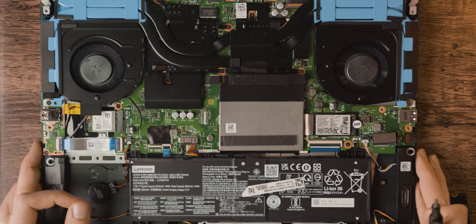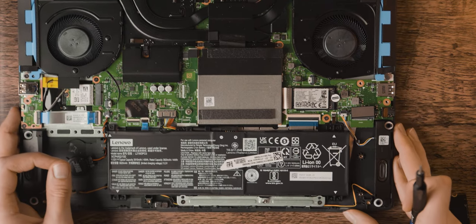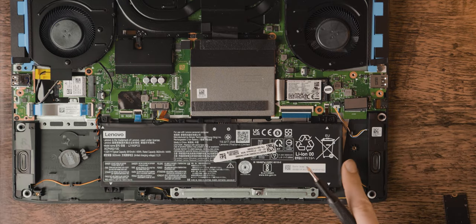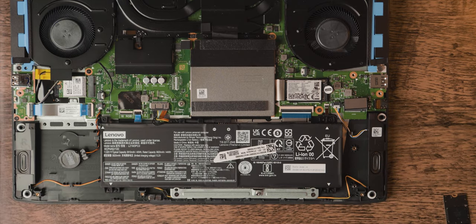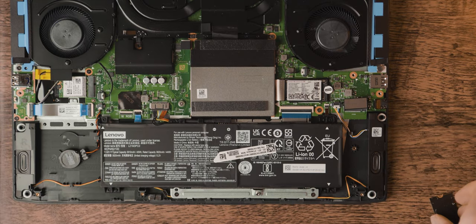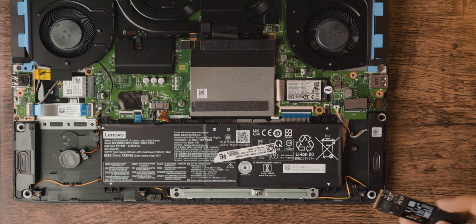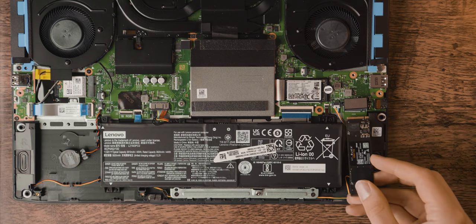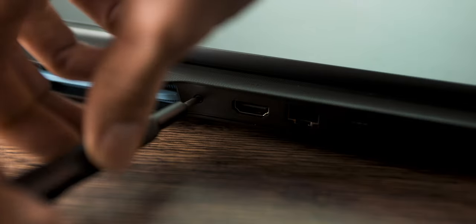So let's take a look at the ease of repair. Ease of repair is extremely important, especially with laptops, and if Lenovo's track record is any indication, this should be simple enough to take apart where even an Apple user couldn't screw it up.